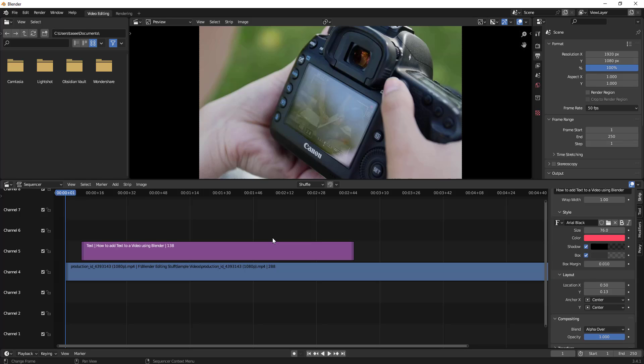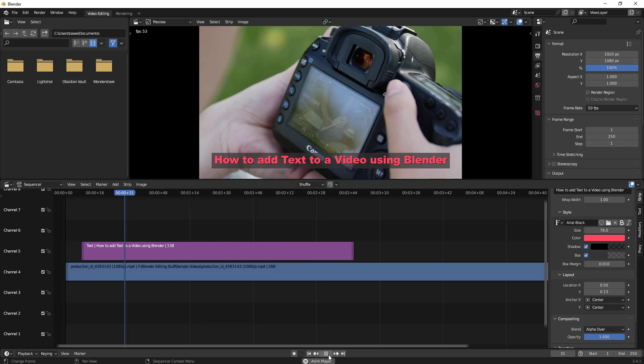Hello everyone, in this video we'll learn how to add fade in and fade out options to text using Blender video editor. I have a video here. Let me just play the video and show you.